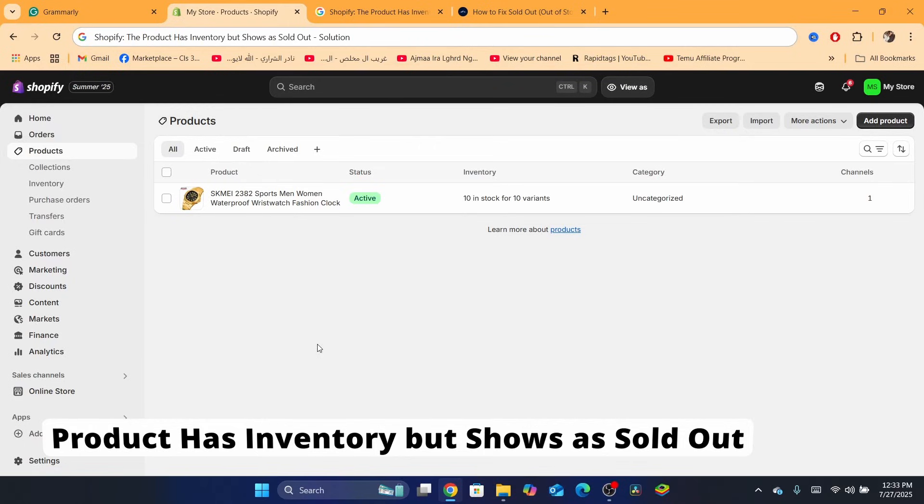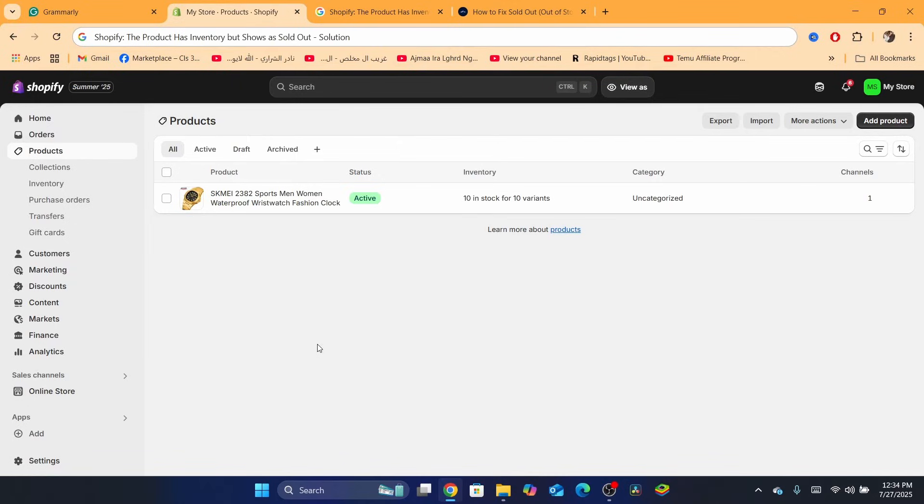Hello guys, in today's tutorial I'm going to be showing you how you can fix a product that has inventory but shows as sold out. I already made multiple videos about this, but if you are sure that you have inventory but the product shows as sold out, let me show you guys multiple methods on how you can solve this problem. This is going to be a step-by-step tutorial.